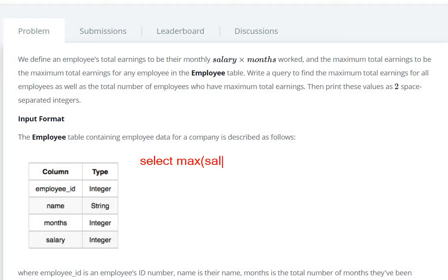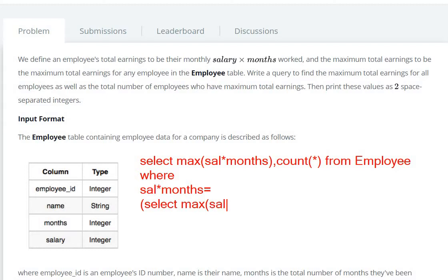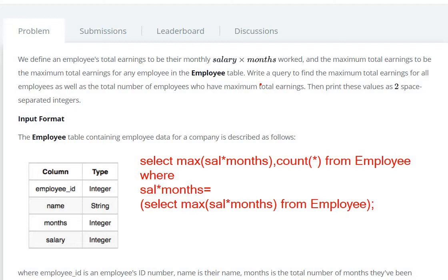We also need COUNT(*) from the employee table, with a WHERE condition that salary into months is maximum — that is, salary into months equals the result of a subquery: SELECT MAX(salary into months) FROM employee.